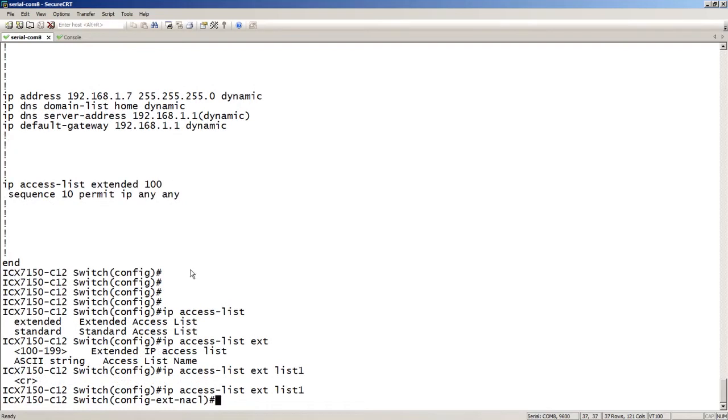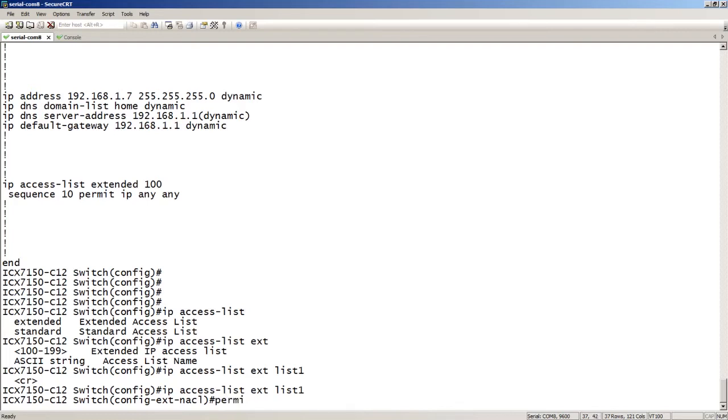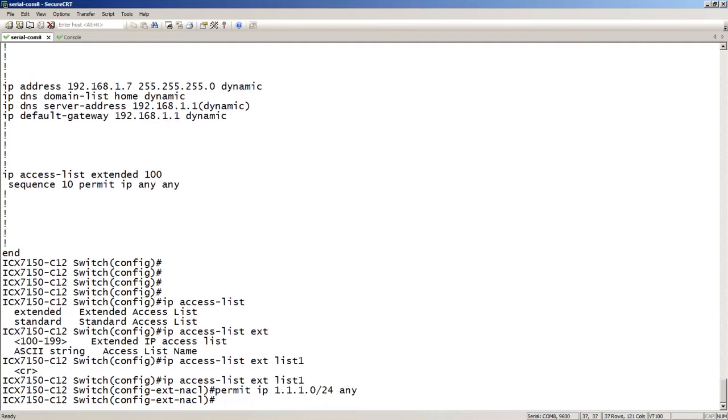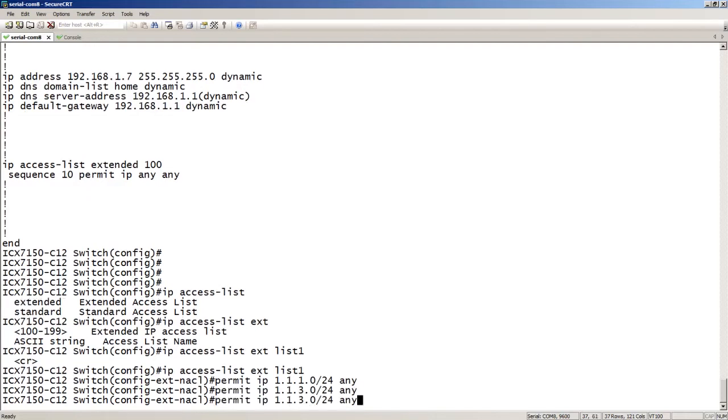Now we can either add our lines as sequences—so it automatically sequenced that for me as sequence 10 permit IP any any—or I can just type them in and have it auto-sequence them for me. We'll just say permit IP 1.1.1.0/24 to any. Let's add a few lines.